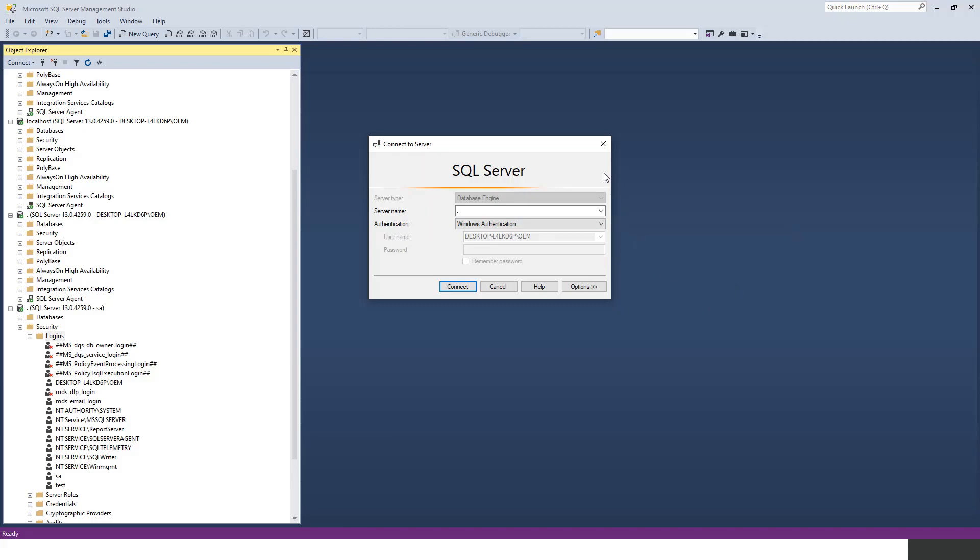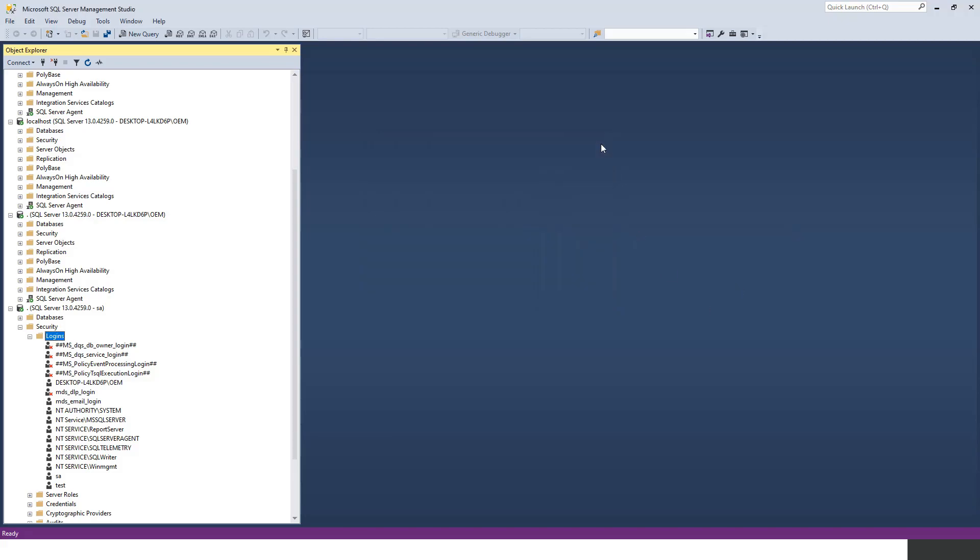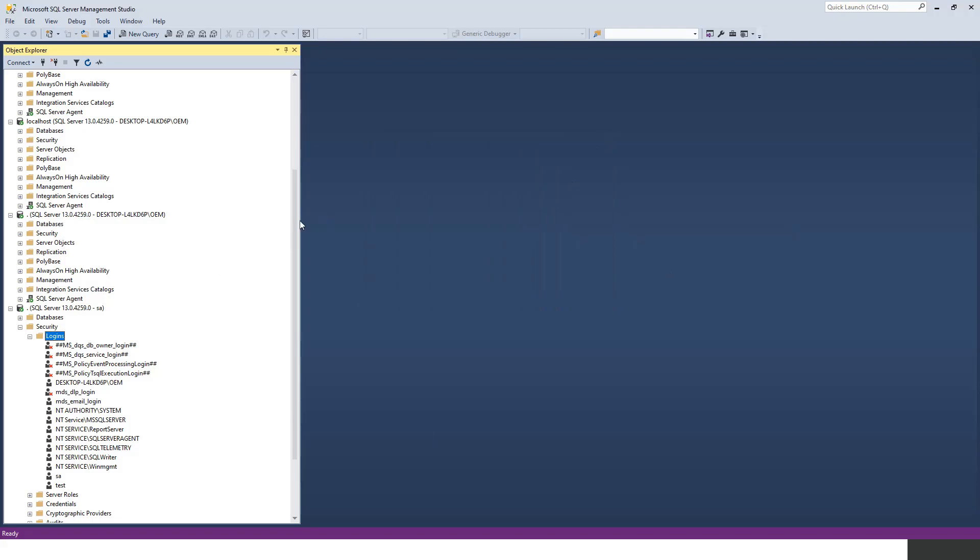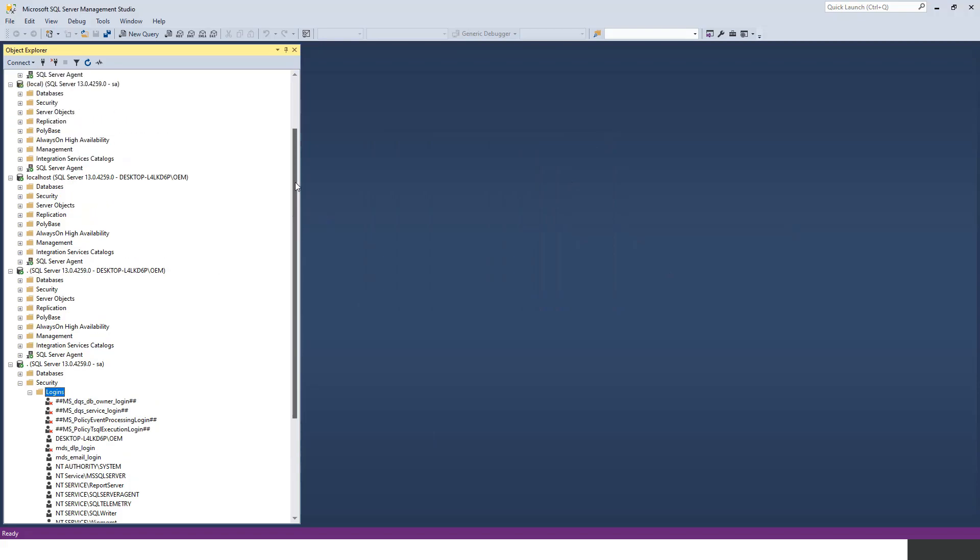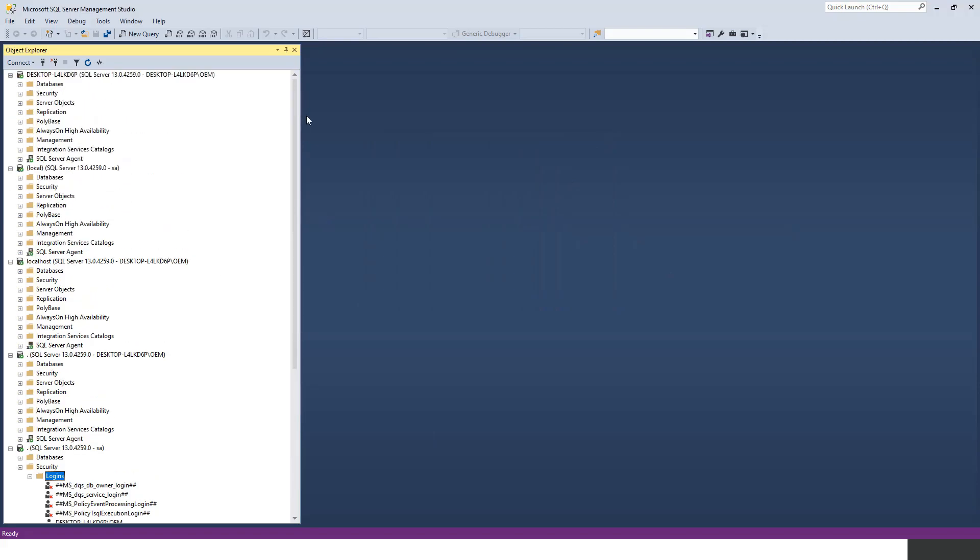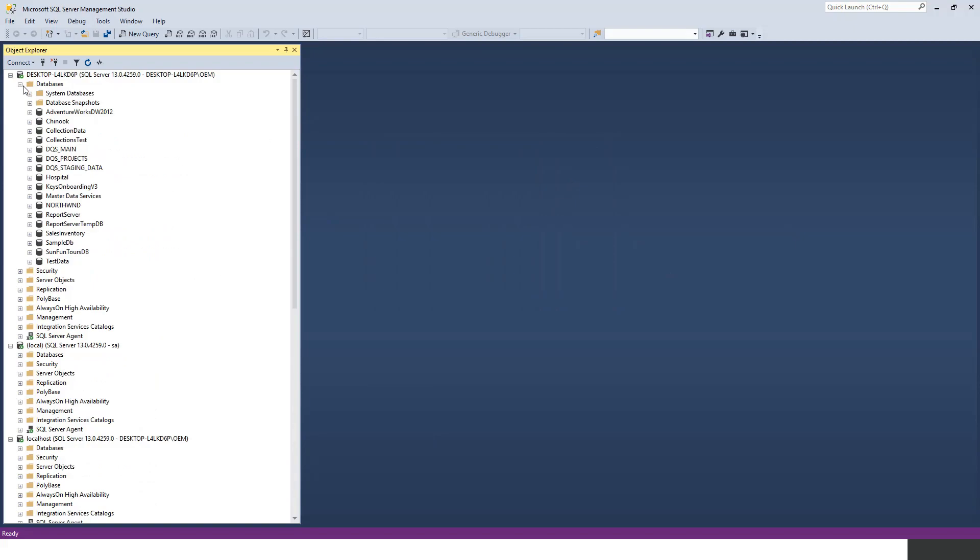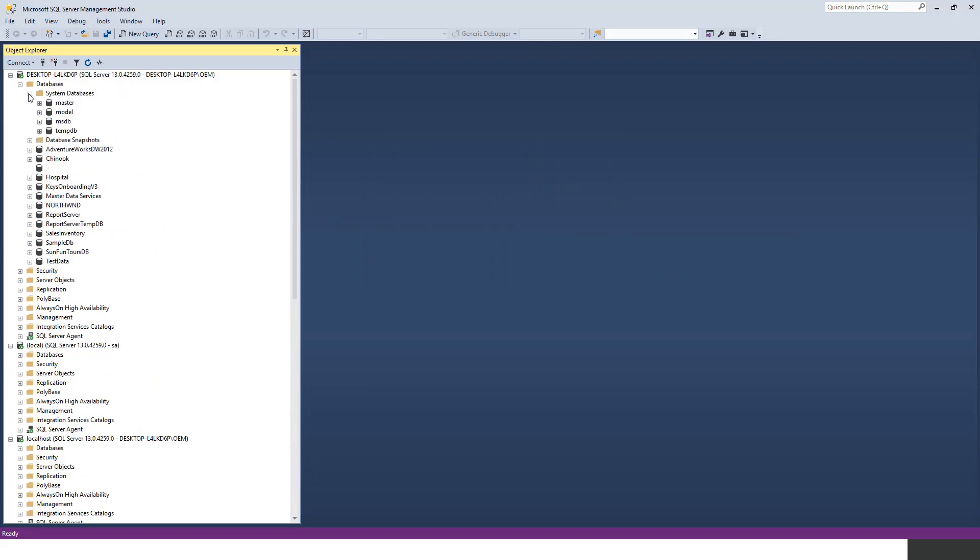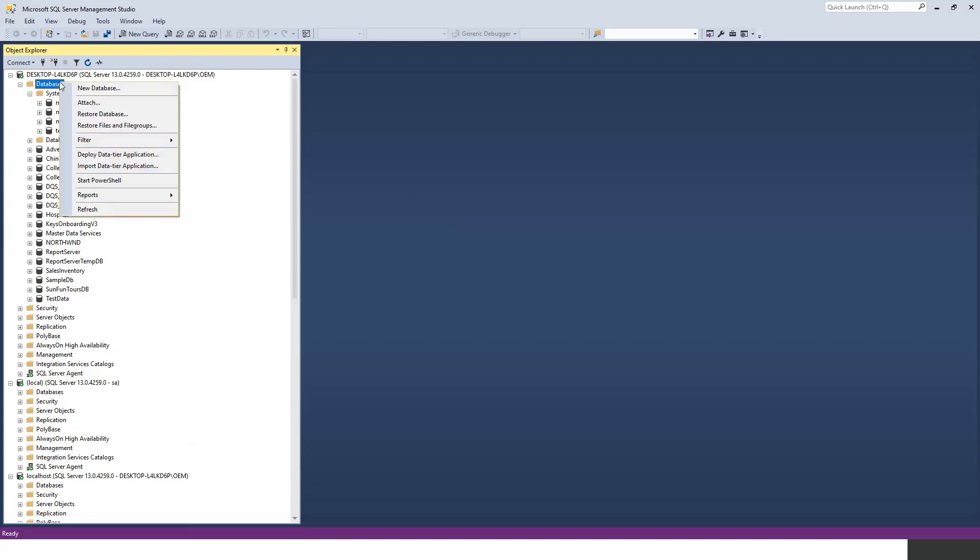In the next lecture we'll see what are these databases. If you click on database, there are a few system databases which are automatically generated when you connect. These help in running the SQL Server. Then you need to create a new database - that will be the topic of the next lecture.